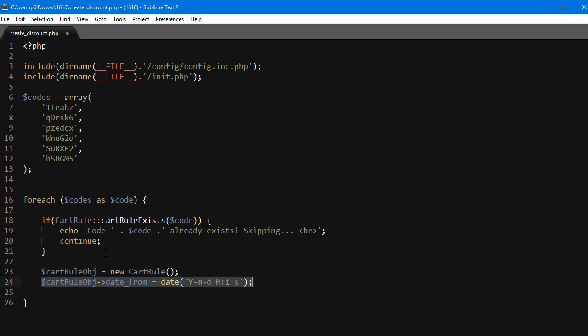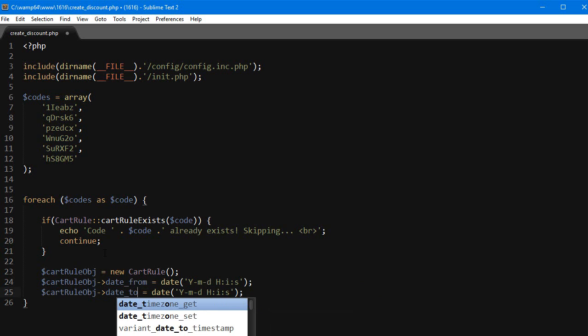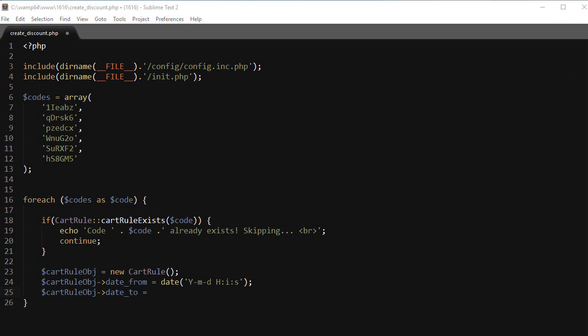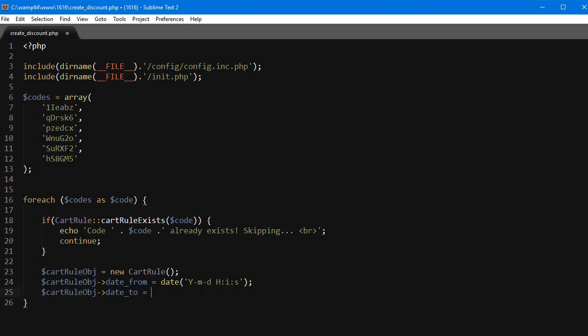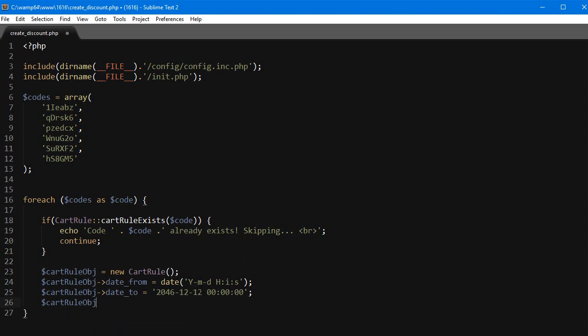Then the date_to - let's write something, actually I have it here - that's really far away just for demonstration purposes, 2046. Then let's give this cart rule a name: $cartRuleObj->name.